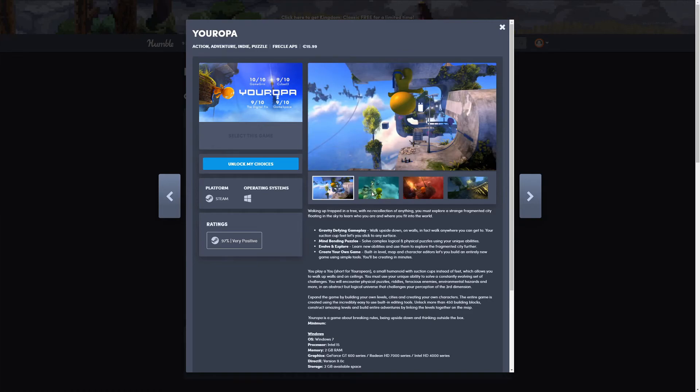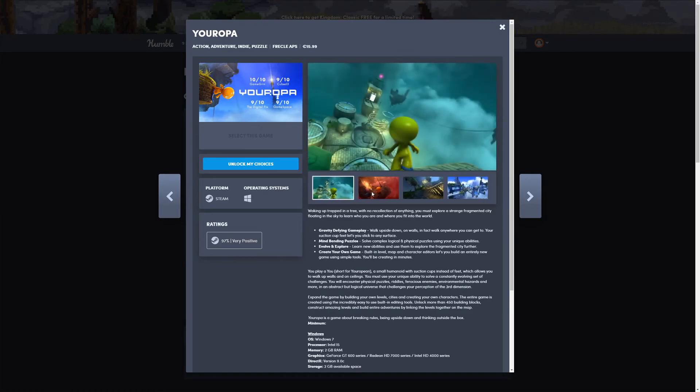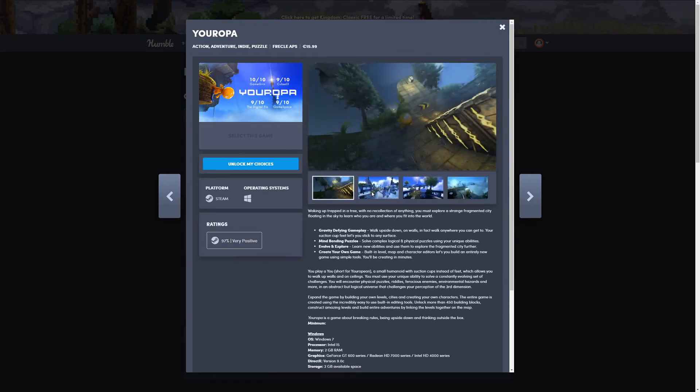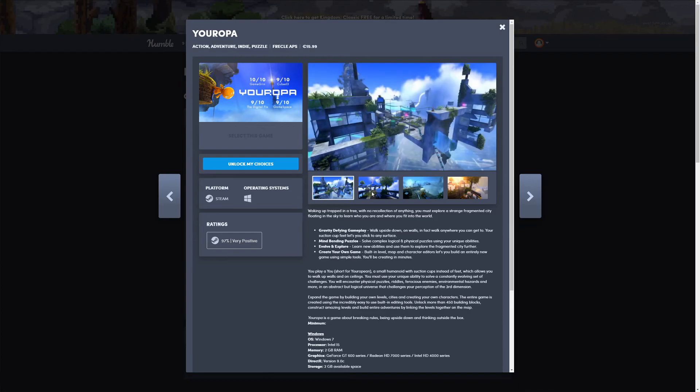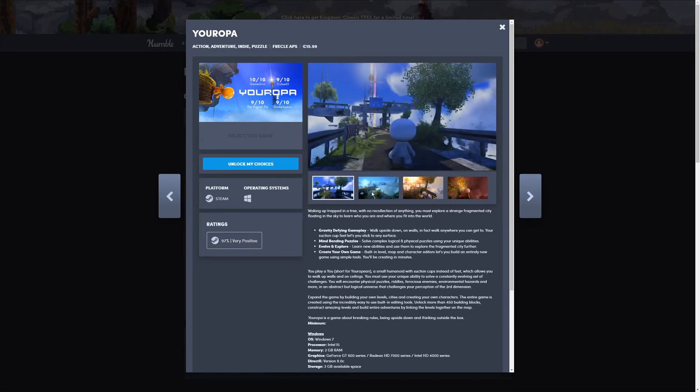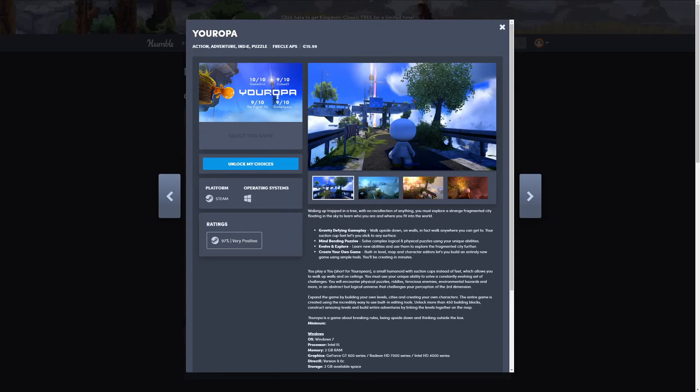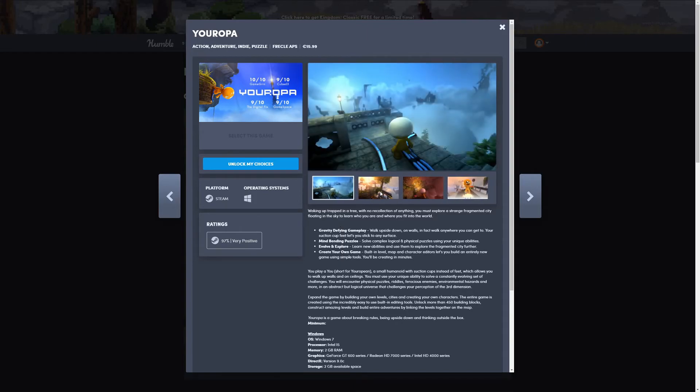Evolve and explore, create your own game. The building level map and character editor lets you build an entirely new game using simple tools, you'll be creating in minutes. That's nice. I do like when games allow you to make levels for yourself in-game. It seems like it's just some kind of exploration game, adventure action indie puzzle adventure game, I guess. Cat, if you jump down in that box you will never be able to get out. And he did it.